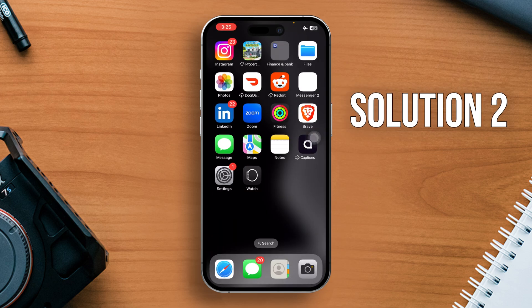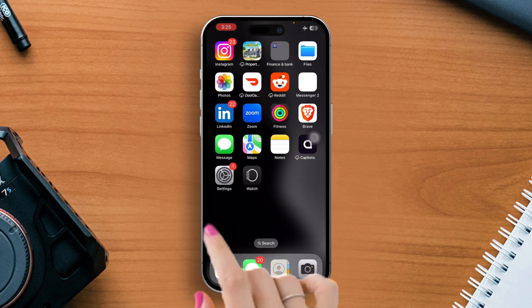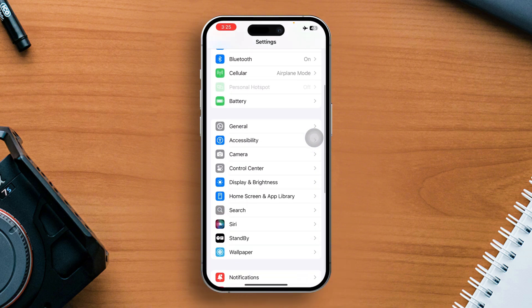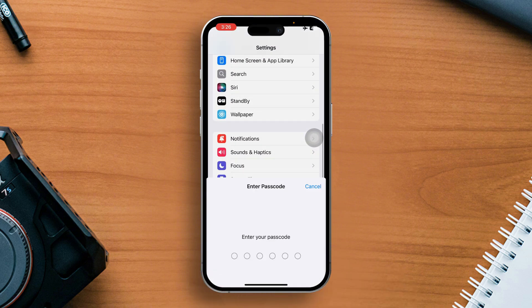Solution 2: Turn off voice dial. To do this, open the Settings app again. Then scroll down a bit and tap on Face ID and passcode.